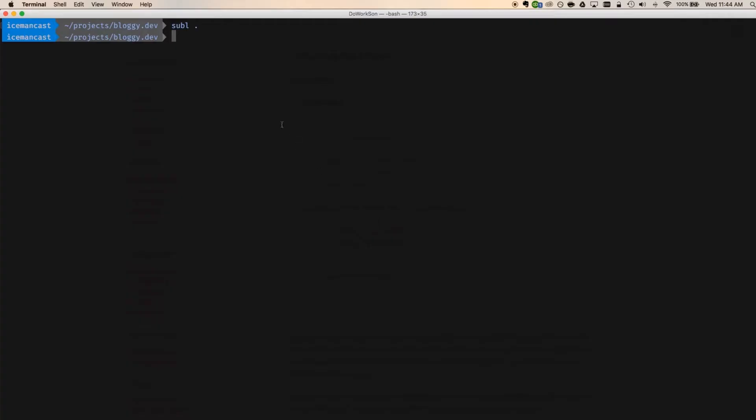So first thing we're going to do is go over to our terminal. We're going to make sure that we're here in the path of our bloggy.dev. If you're not there, then you're going to go to CD Homestead. Actually, if you're not there, you're going to go to CD and then projects, bloggy.dev.